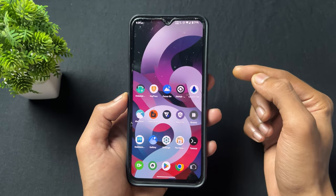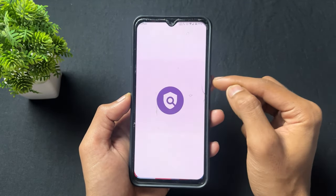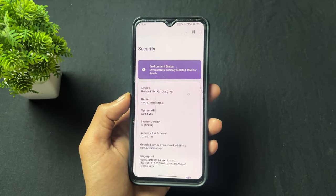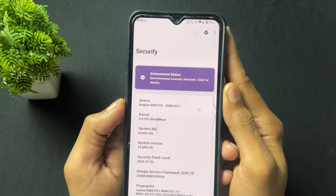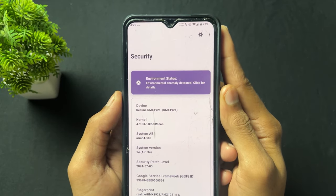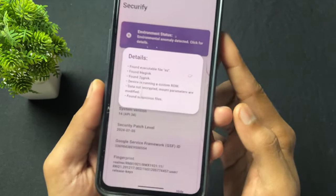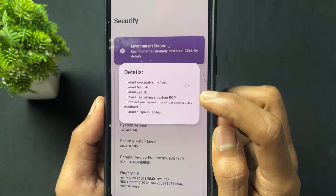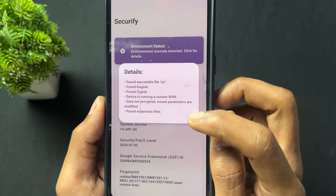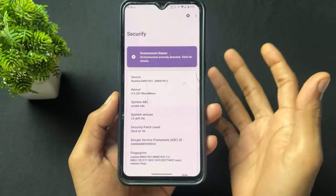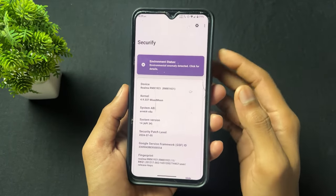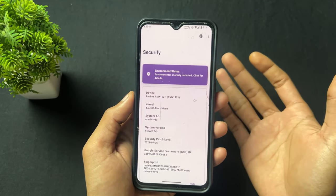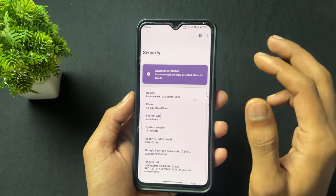Now talking about the next application, which is used for checking your device environment. This is Securify — an application that tells you the current status of your device environment. For example, my device is rooted, so it shows that Magisk is present and my device is on a custom ROM. It also shows whether your device is encrypted or not. So this is a very useful application — the name is Securify.